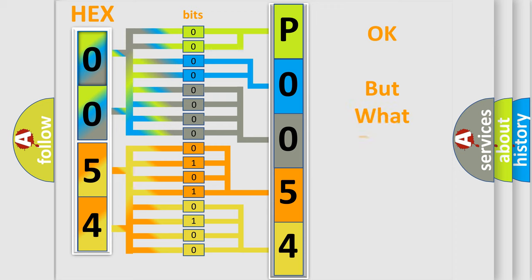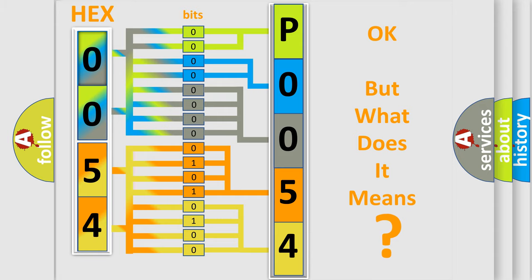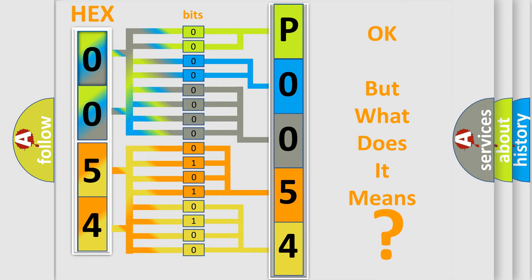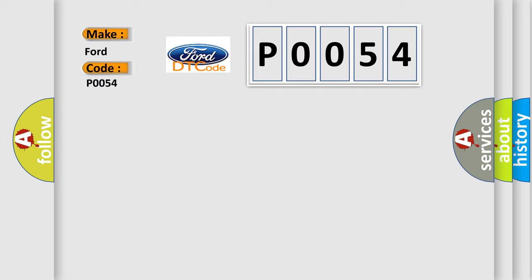We now know in what way the diagnostic tool translates the received information into a more comprehensible format. The number itself does not make sense to us if we cannot assign information about what it actually expresses. So, what does the diagnostic trouble code P0054 interpret specifically for Infiniti car manufacturers?